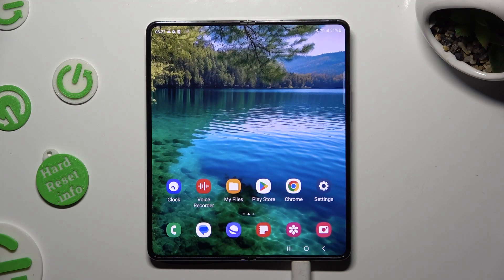Hi! In front of me is Samsung Galaxy Fold 5, and today I would like to show you how you can rename it.